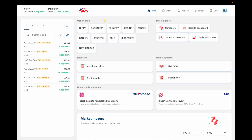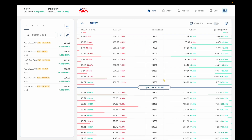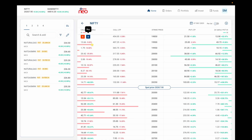In the option chain section, you'll get option chain details for an index or commodity. For example, clicking Nifty shows the current price, the strike price, and the LTP of a particular call or put option. You can directly buy from this area.